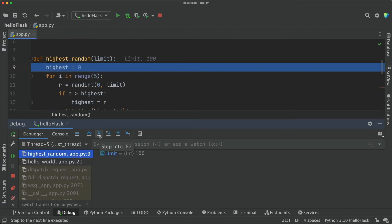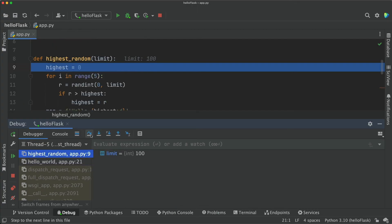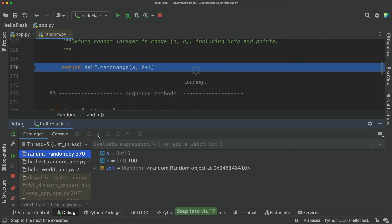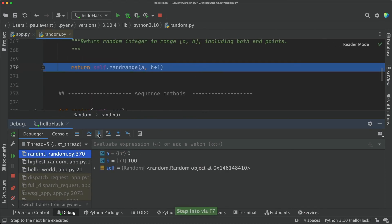If I then click step over, we're going to walk through the execution line by line. On this line though, stepInto will take me into Python's random.randint function.